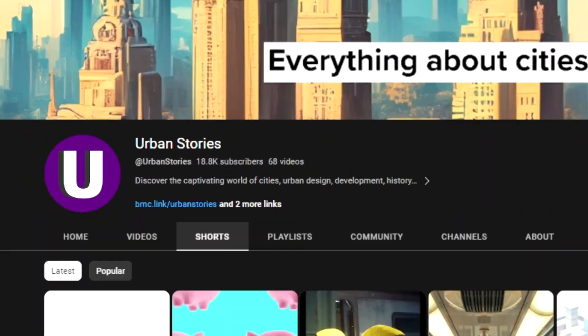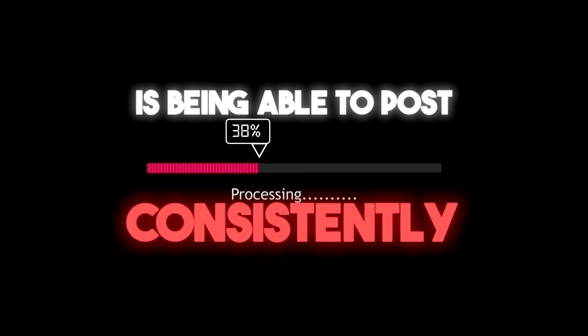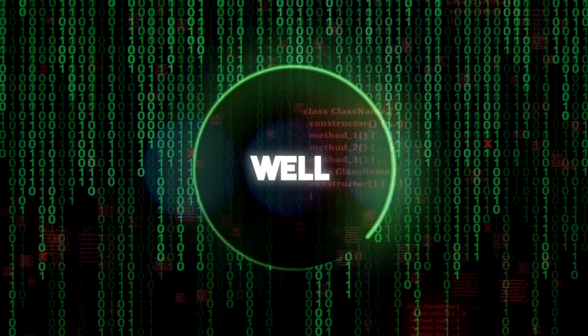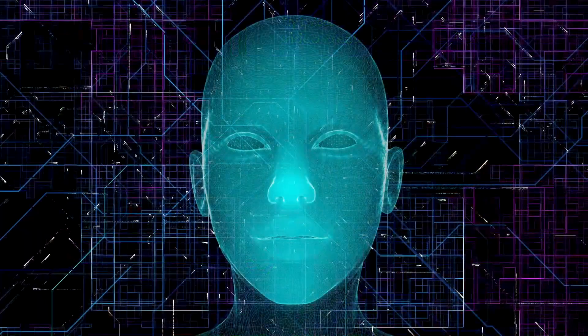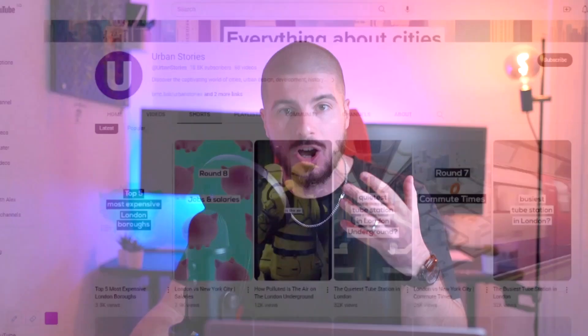This YouTube channel right here, Urban Stories, has gained over 2 million views in the last 28 days simply by implementing shorts. One of the biggest struggles that YouTube short channels have is being able to post consistently and multiple times a day. Well, let me introduce you to this new AI tool which is about to blow your mind. Introducing InVideo AI. By the end of this video, I guarantee you will be able to make 25 YouTube shorts in 25 minutes or less. I'm going to show you exactly how this AI works and how you can do exactly the same as Urban Stories.